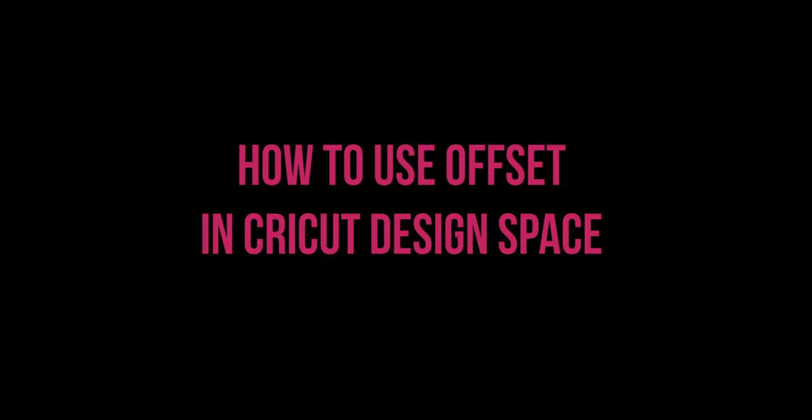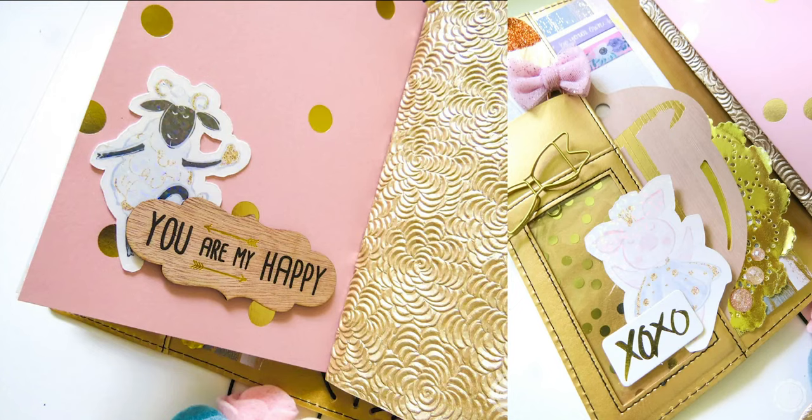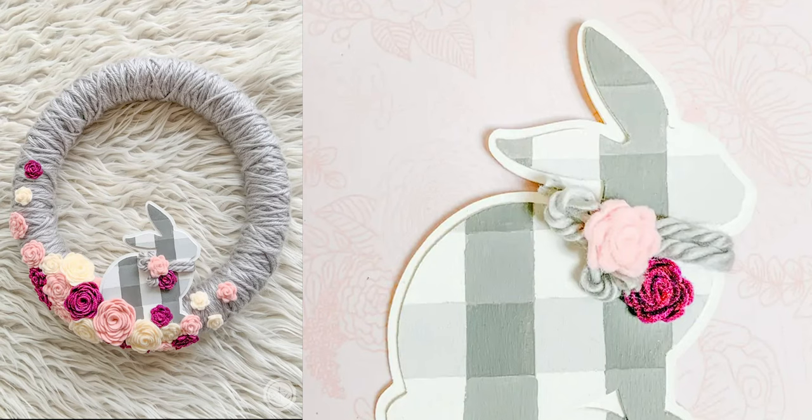Hey y'all, it's Betsy from Happily Ever After Etc. In this video I'm going to show you how to use Cricut's brand new offset tool in Cricut Design Space. This is a quick and easy way to add an outline to any object, text, or even SVG so that you can make stickers, put a background around a wooden display, or even an infusible backdrop on your vinyl signs. Let's get started.